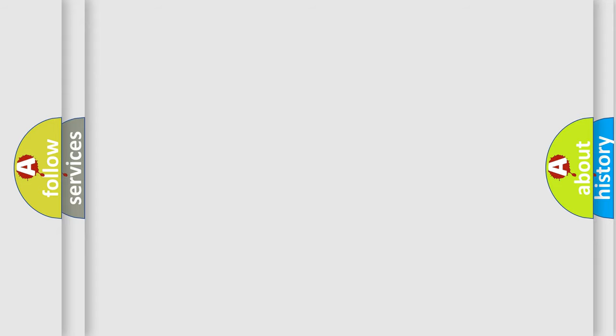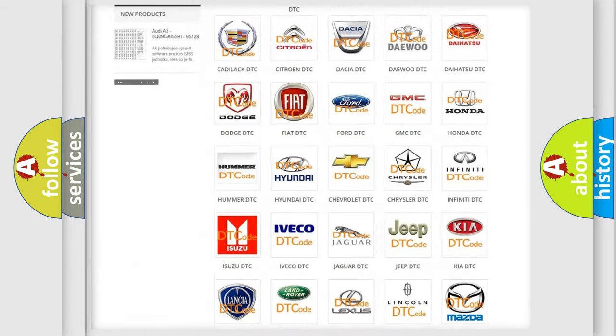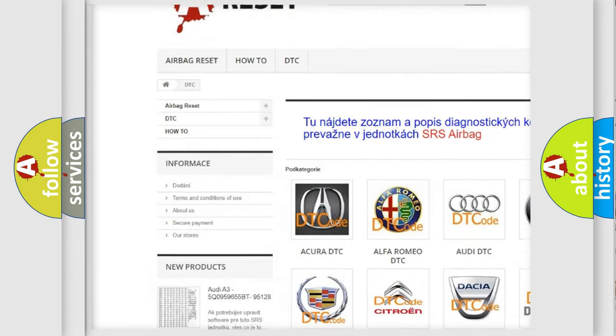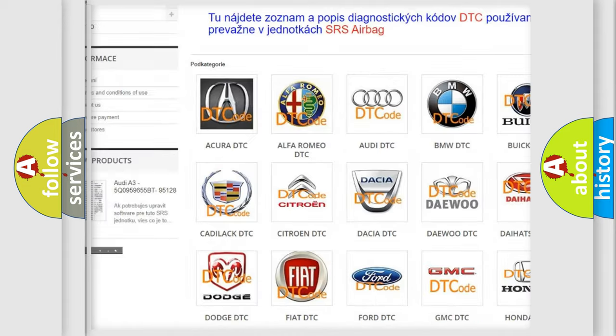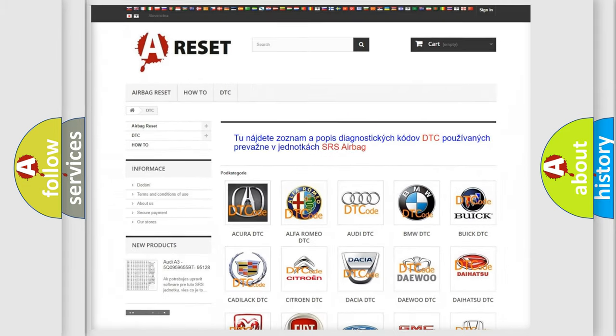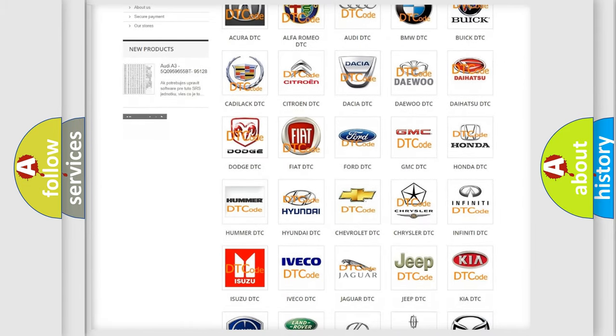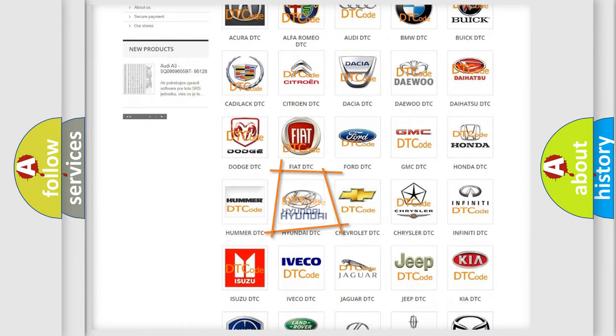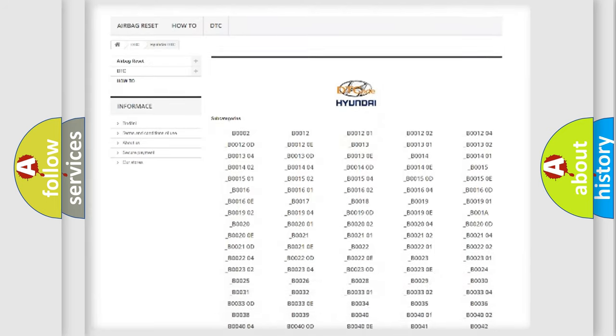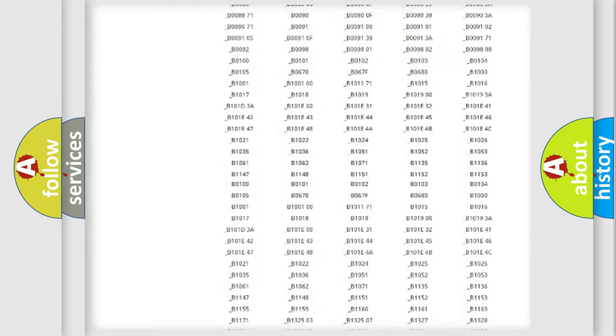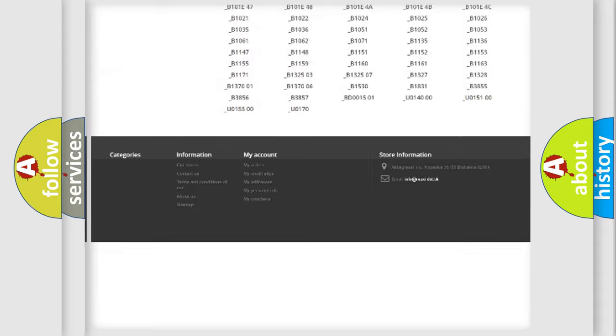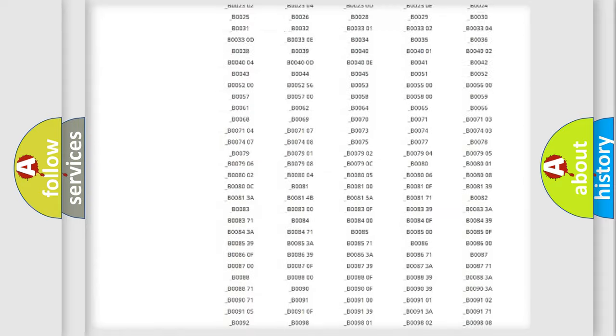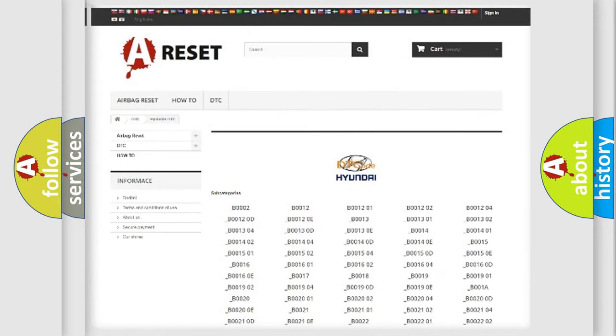Our website airbagreset.sk produces useful videos for you. You do not have to go through the OBD2 protocol anymore to know how to troubleshoot any car breakdown. You will find all the diagnostic codes that can be diagnosed in Hyundai vehicles, and also many other useful things.